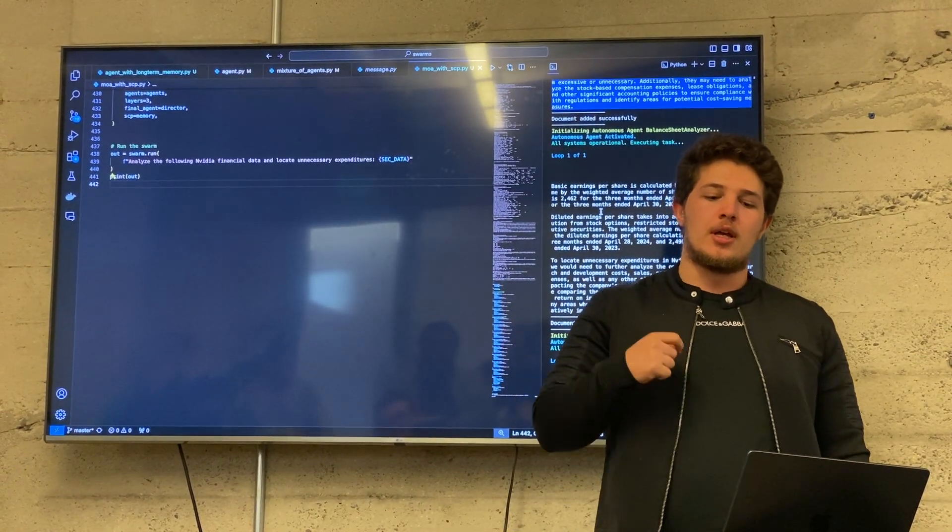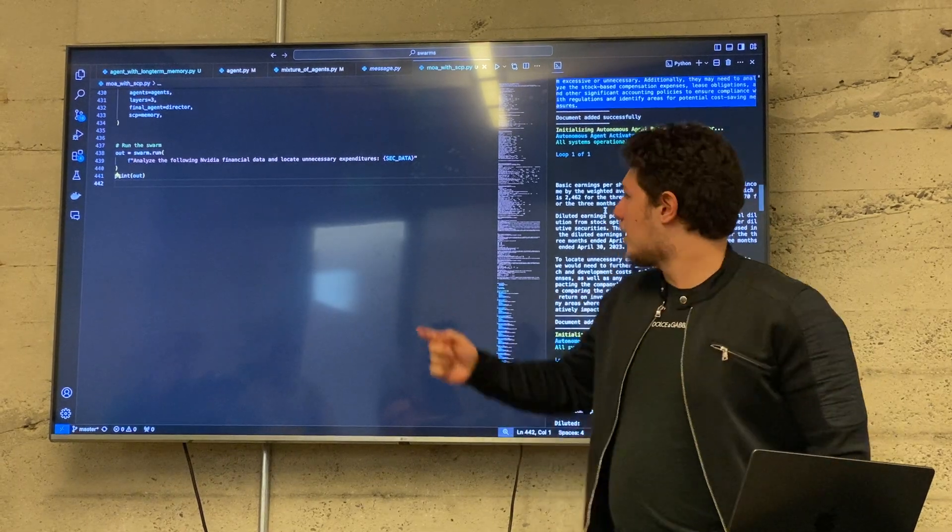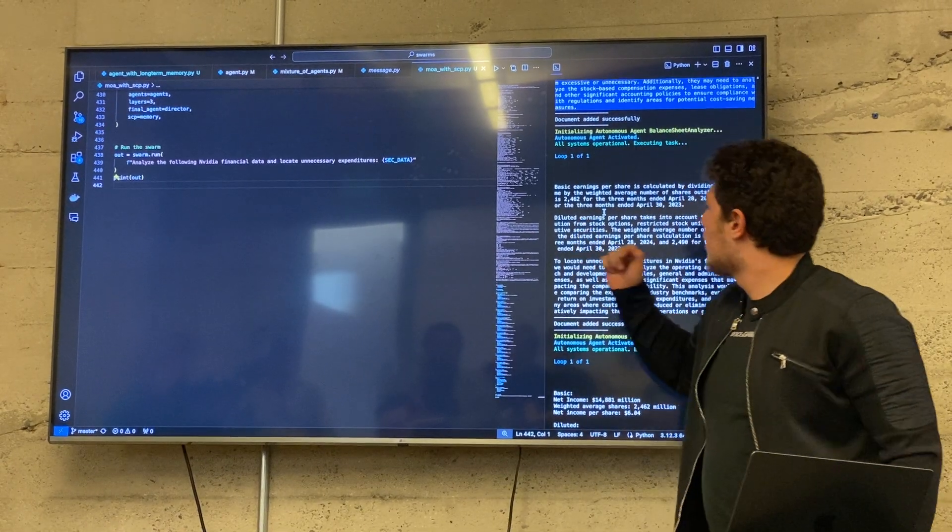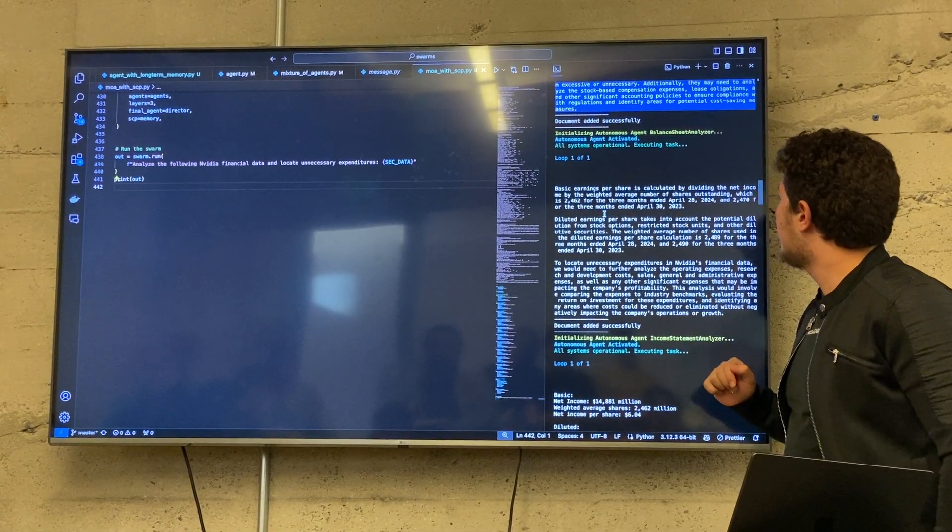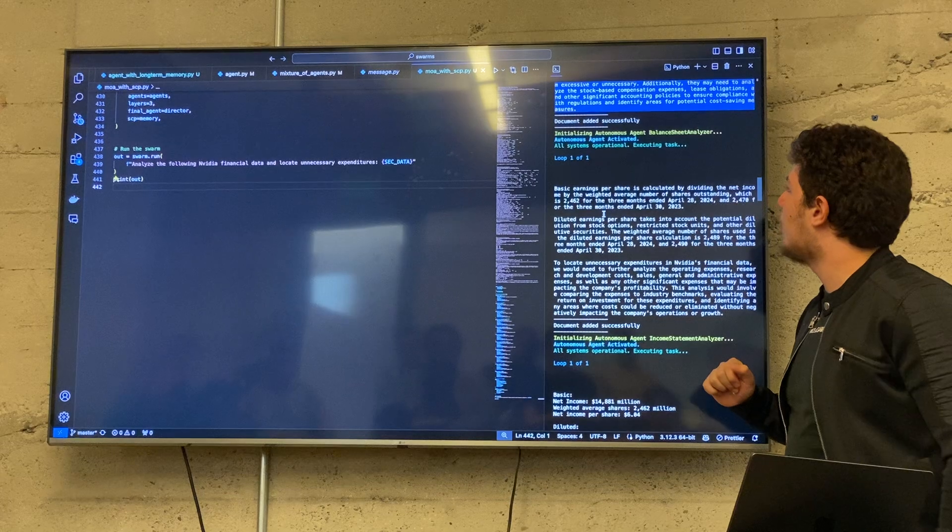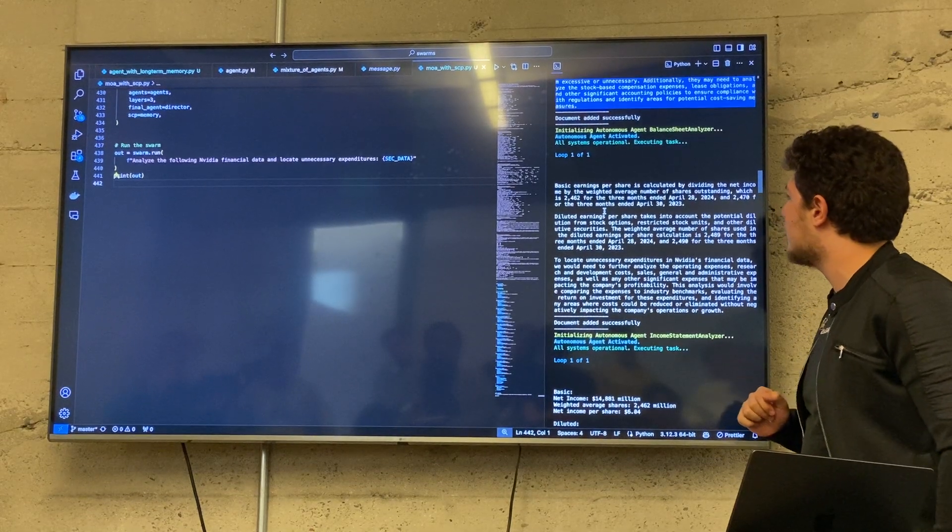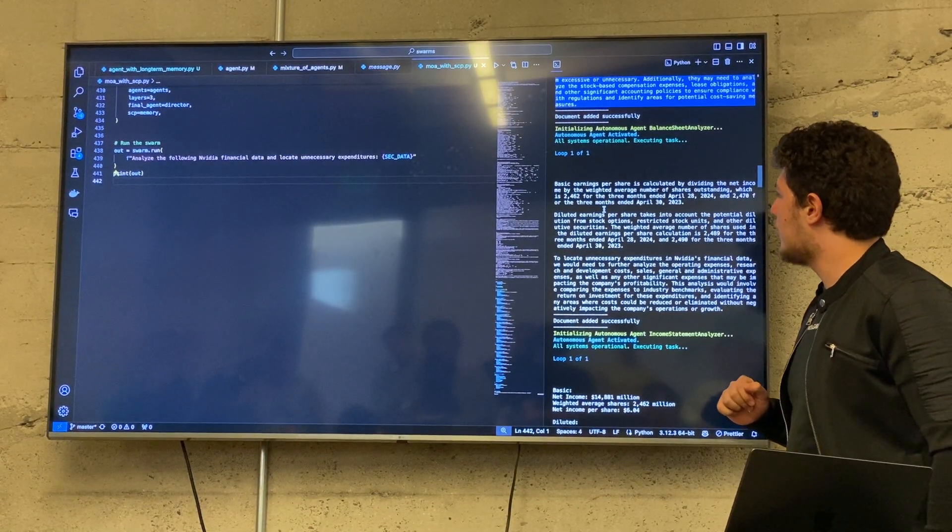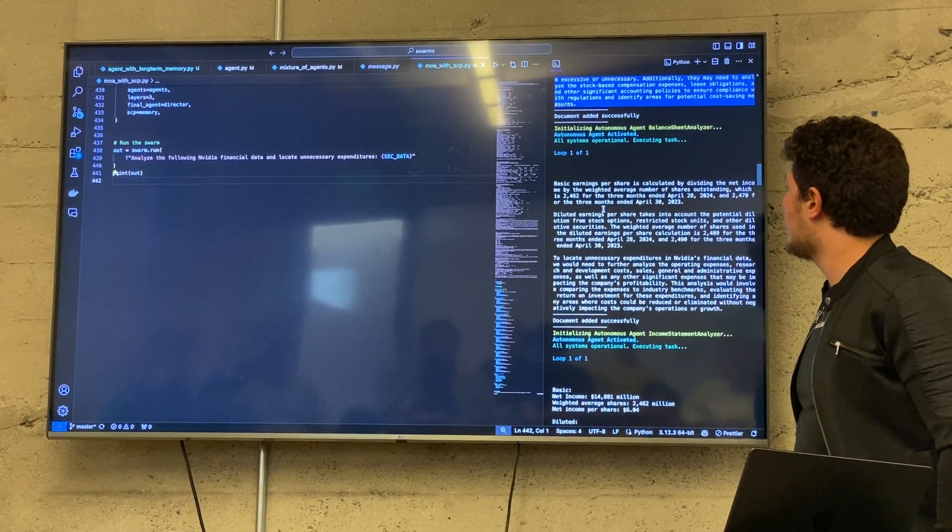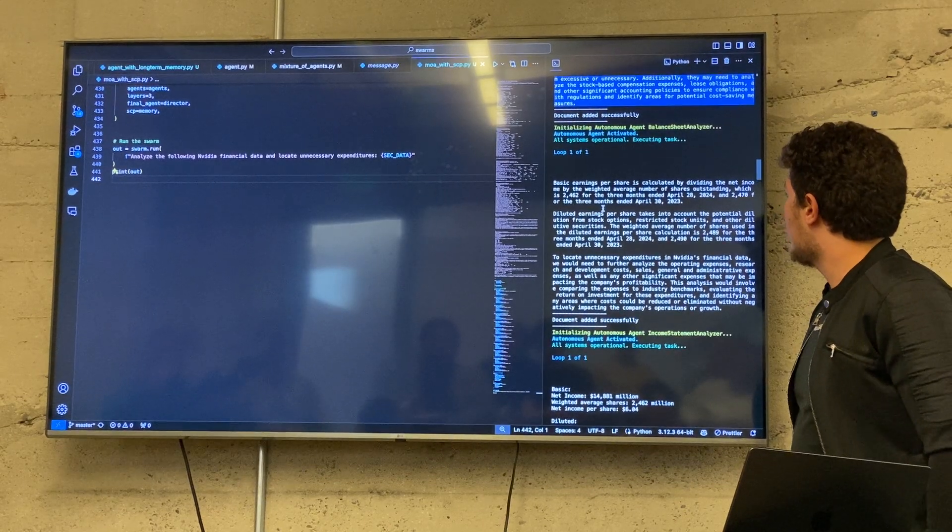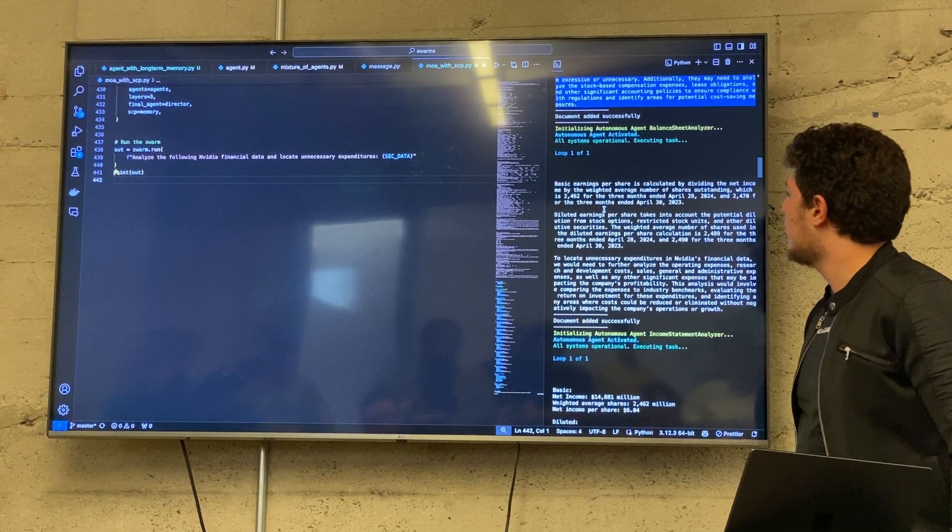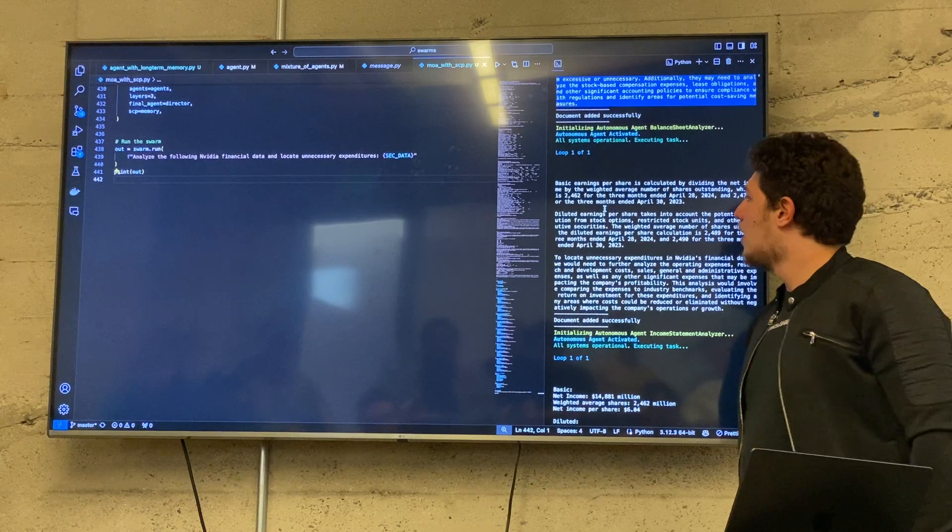And then you have another agent, the second agent, the balance sheet agent. It says basic earnings per share is calculated by dividing the net income by the weighted average number of shares outstanding, which is 2,462 for the three months ended April 28, 2024, and 2,470. I think those are millions.